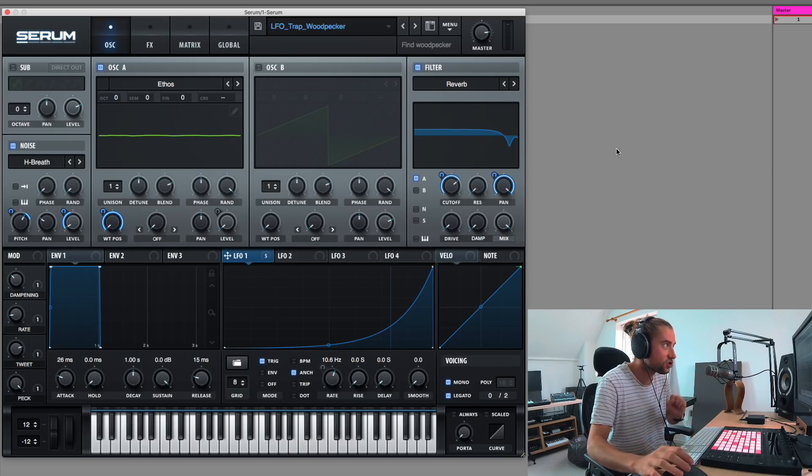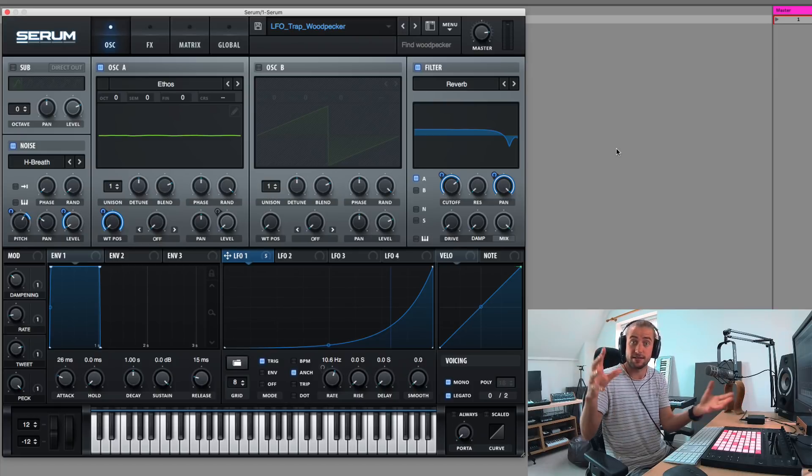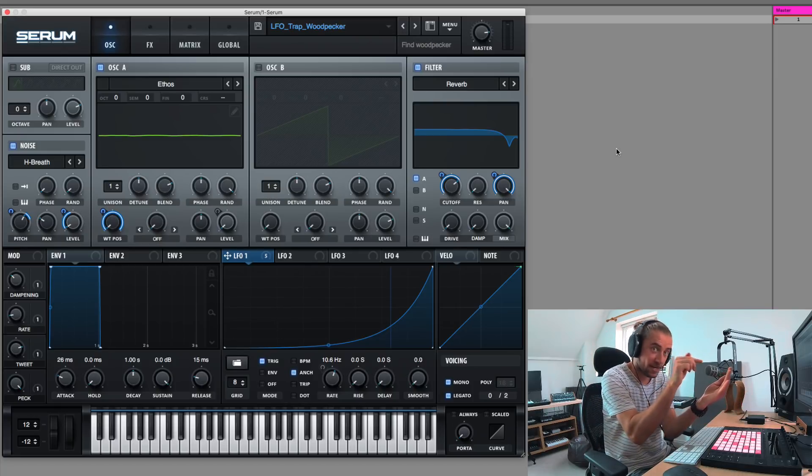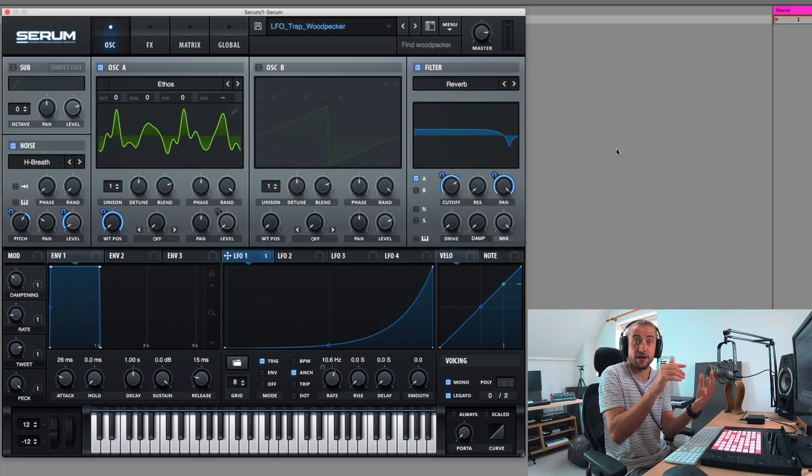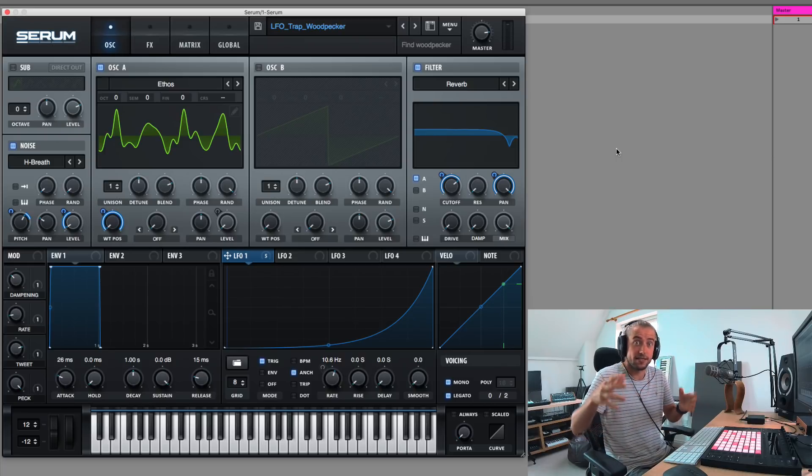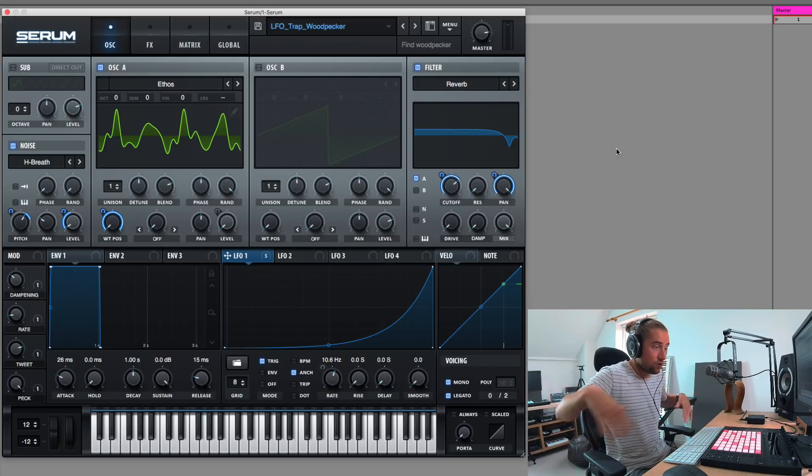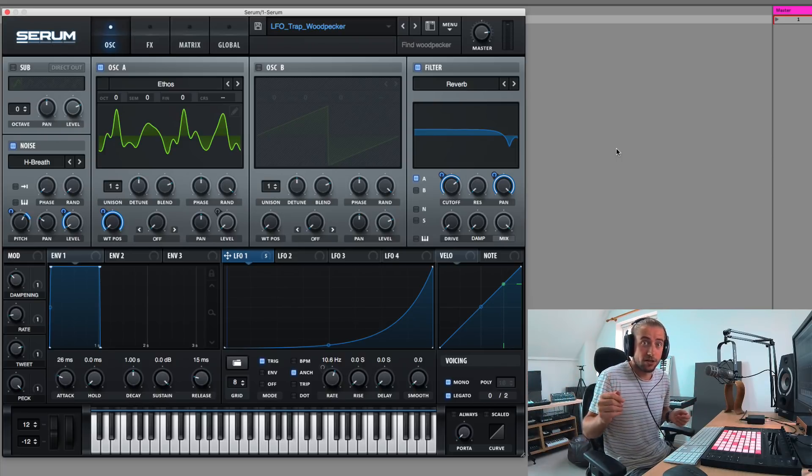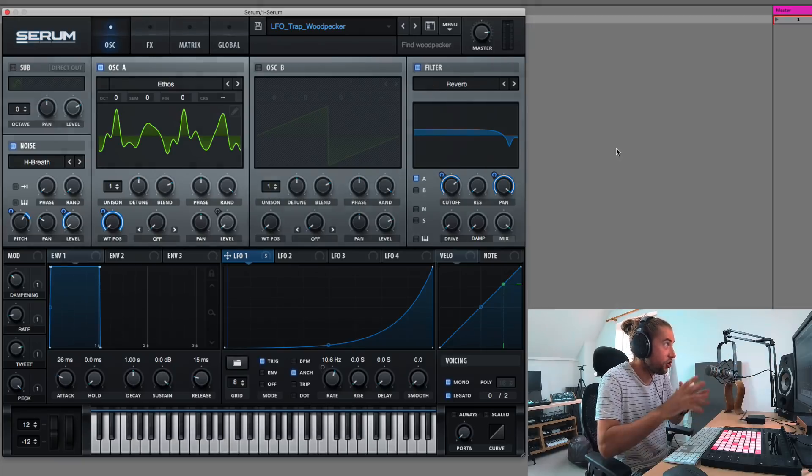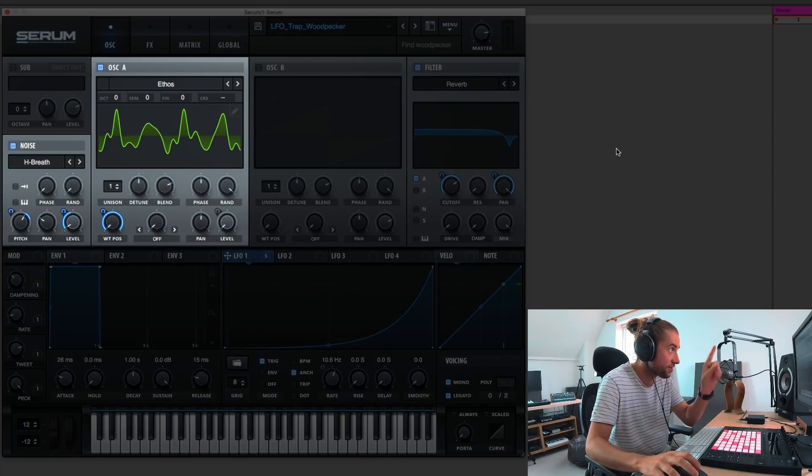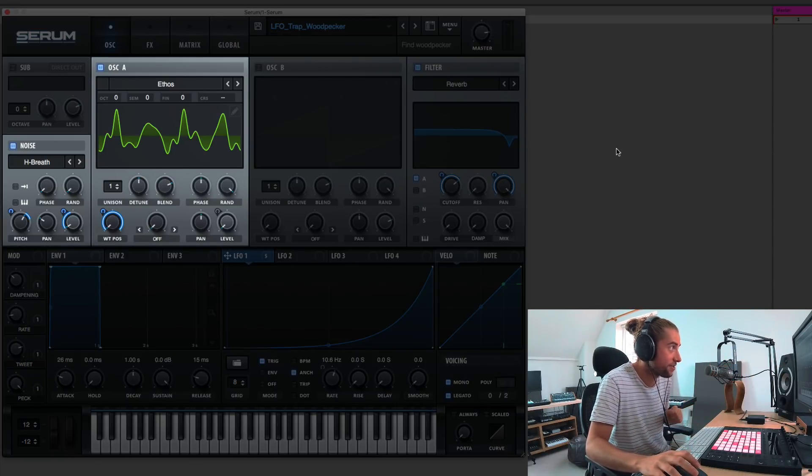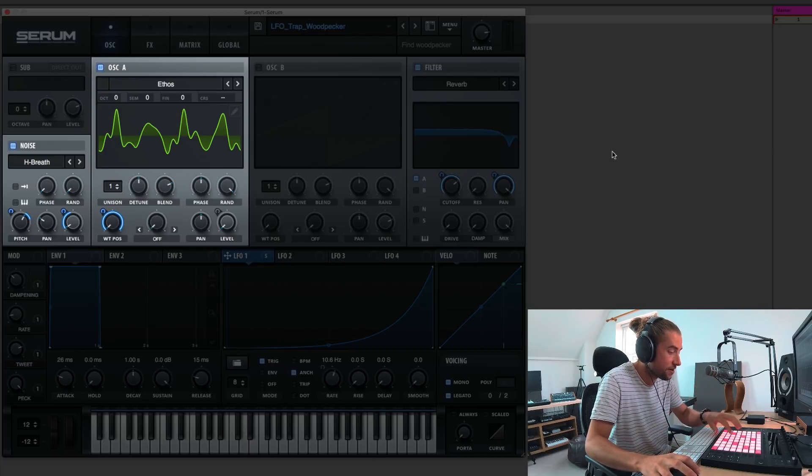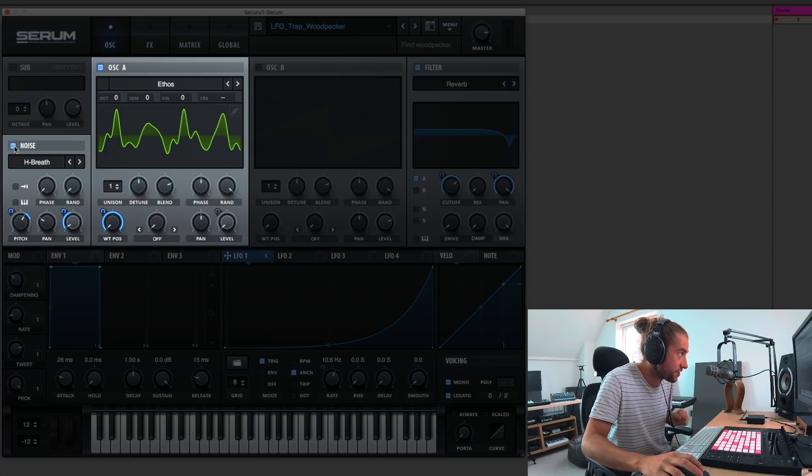Anyway, let's deconstruct the sound. There are two main parts to this woodpecker. There is the woodpecker pecking the tree, pecking its nose at the tree, and the second component is the bird itself flapping its wings or just making bird noises. So there are two components. One component is oscillator A, and the other is the noise oscillator. Let's look at oscillator A first, because that's most interesting.